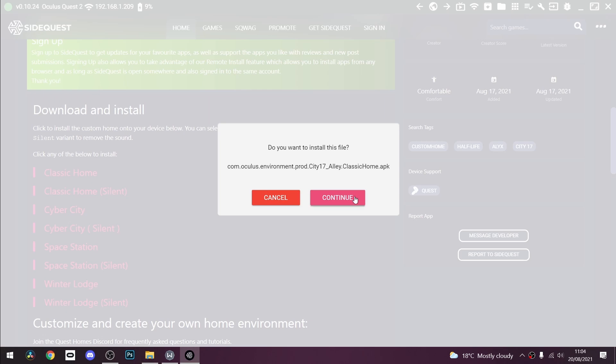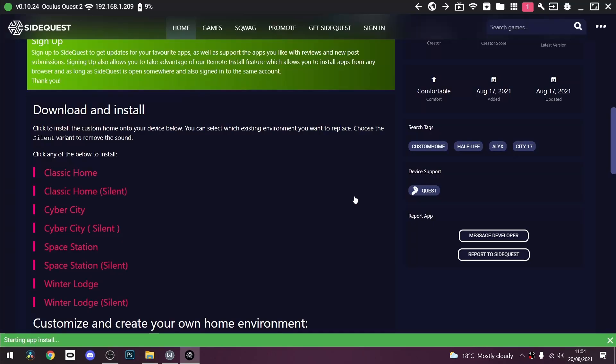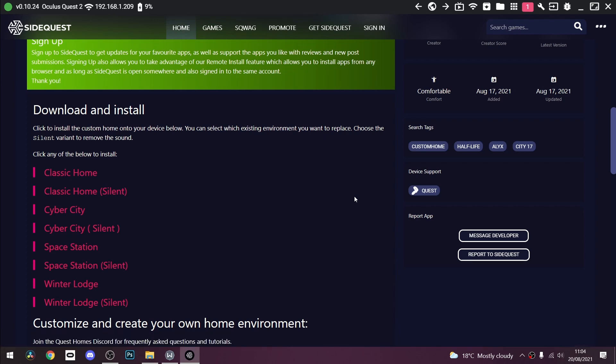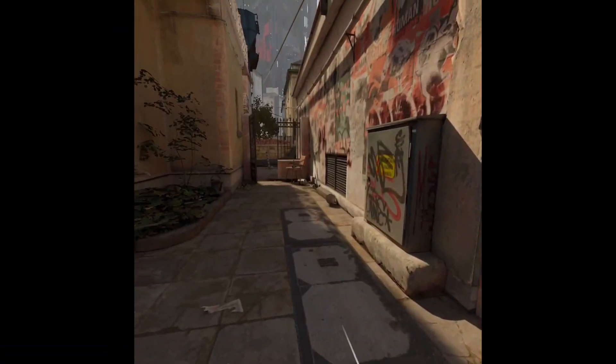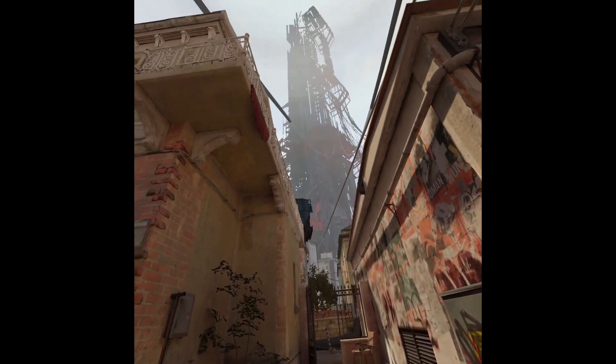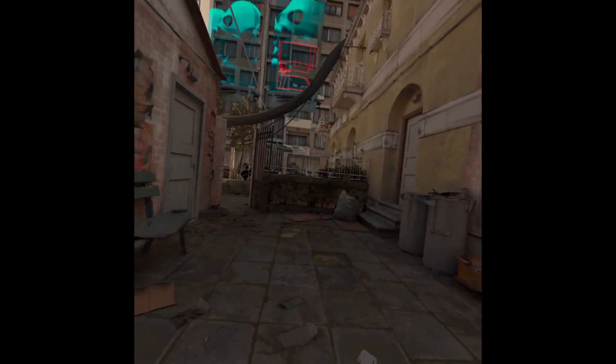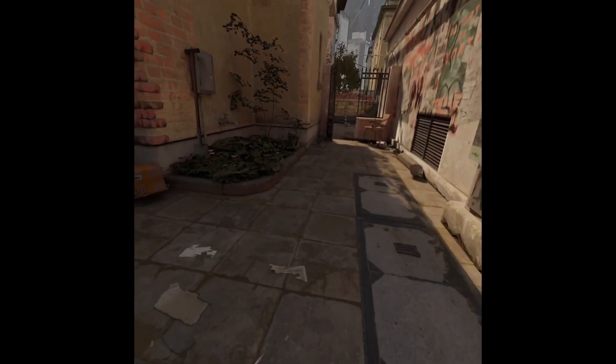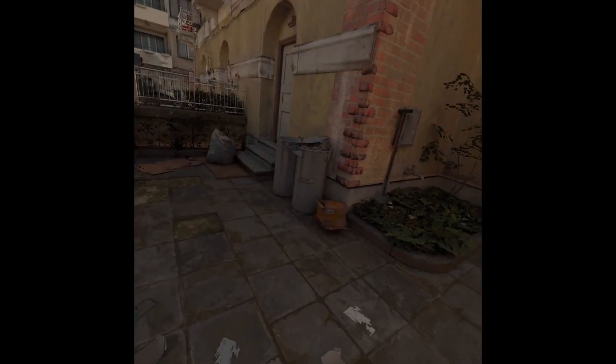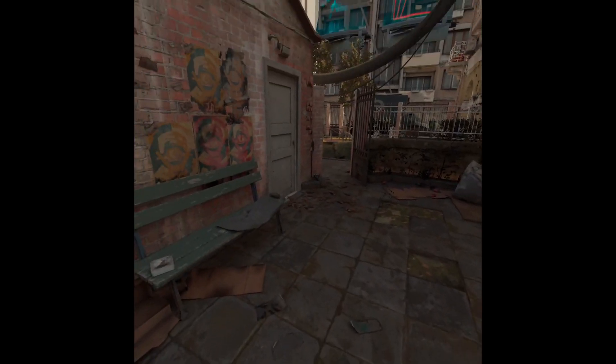And it will overwrite that in the settings. Click continue and you'll get a green confirmation. Once you get the green confirmation on the bottom, it is done. All you have to do then is go to your Oculus Quest, give it a restart and select the home in the settings.